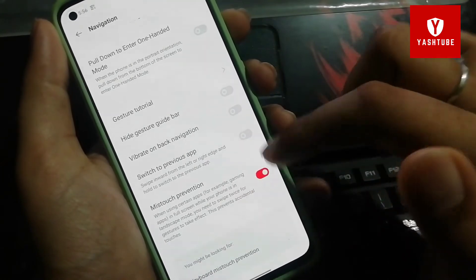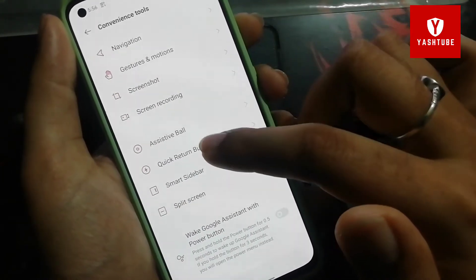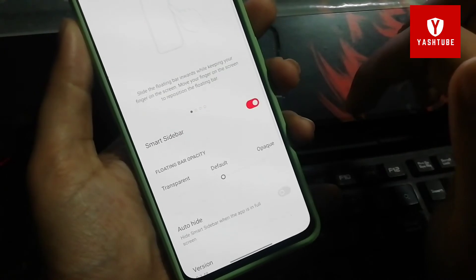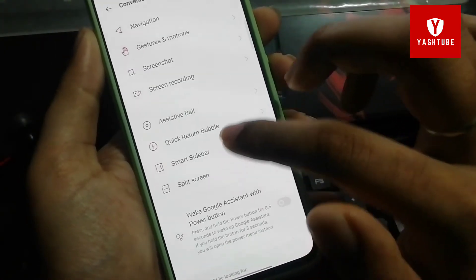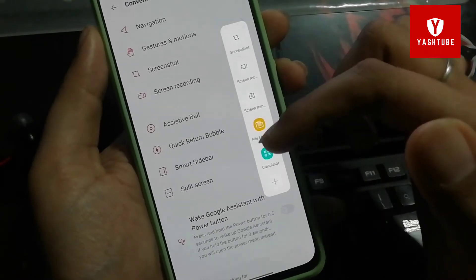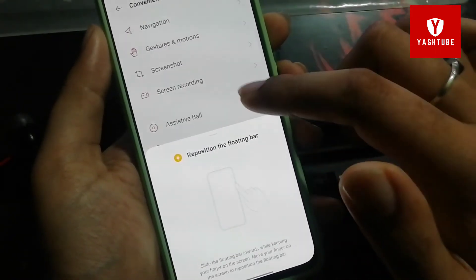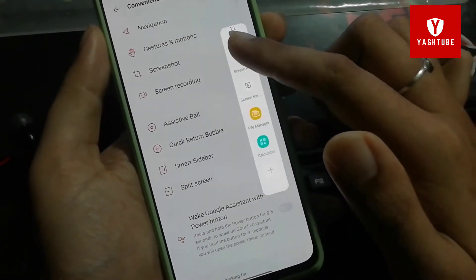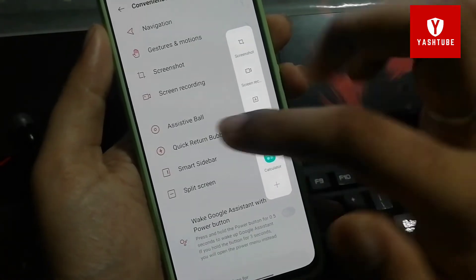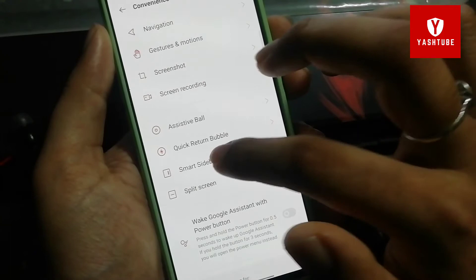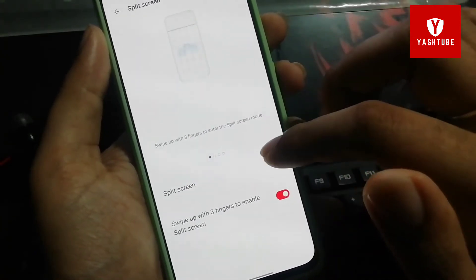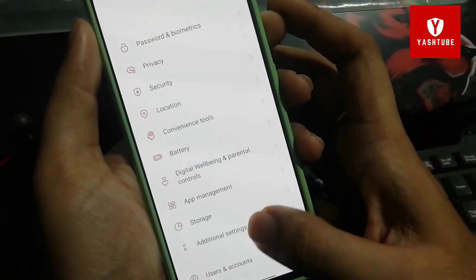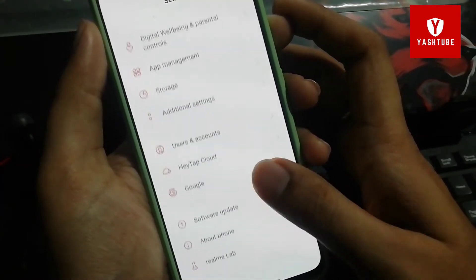Next is a feature I use less, but it can be useful — the Smart Sidebar, also called the Smart Scroll Bar. This was popularized when Samsung S7 Edge launched, and Realme followed with their own version. It is a sidebar where you can access shortcuts, screen recording, screen capture, split screen, and more. It is very handy if you use it.